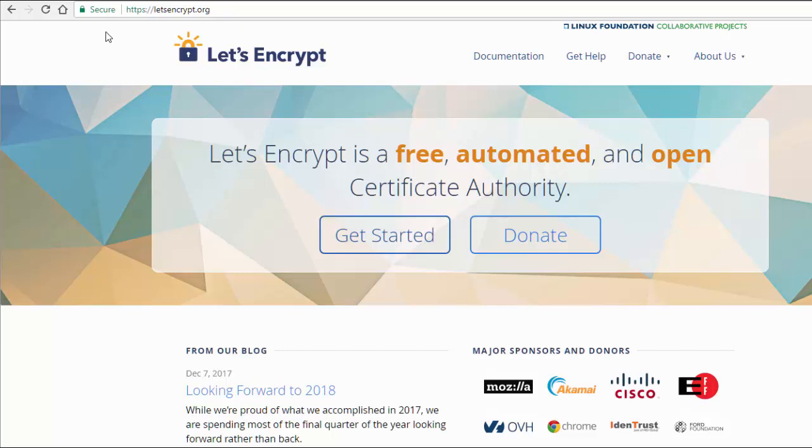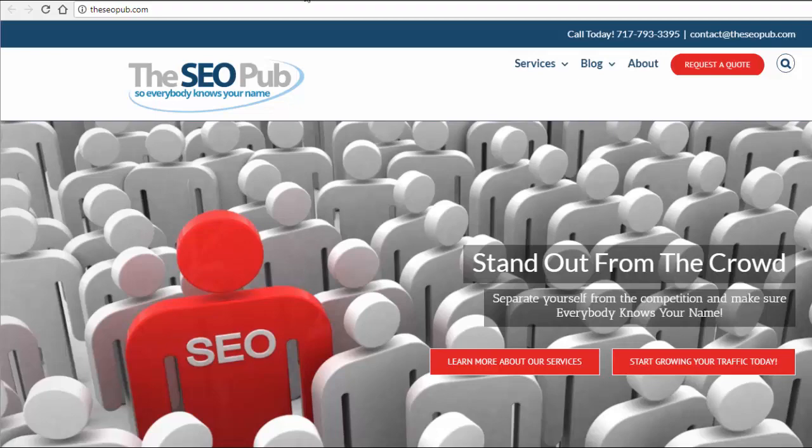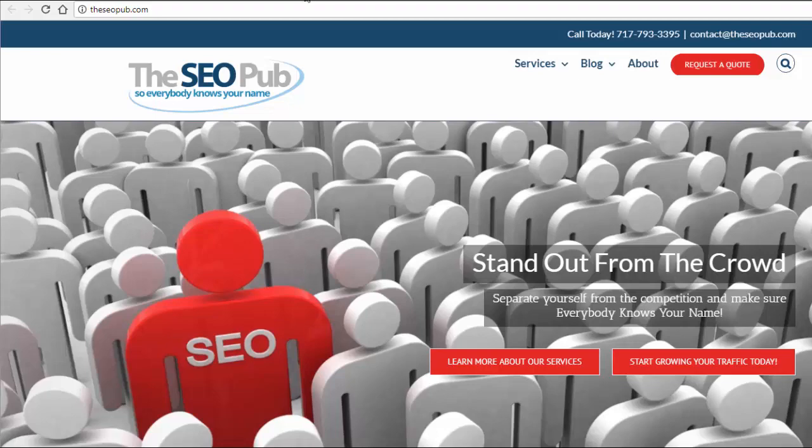And again, with Let's Encrypt, this is going to be really easy. We're going to do it live on my site, which is a WordPress site. I'm going to show you what you need to do in the hosting account, and I'm going to show you what you need to do on the back end of your WordPress site to make this happen.